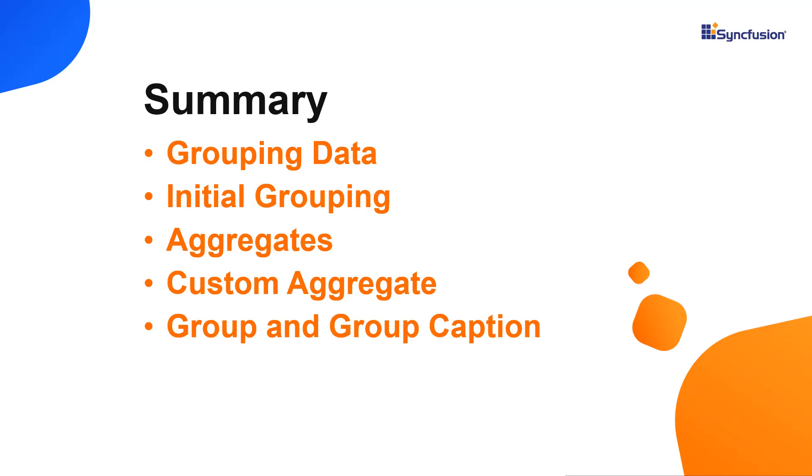Now let me summarize what we have seen so far. I have shown you how to enable grouping in the Vue grid and how to perform grouping on the initial loading of the grid component. I have also shown you built-in and custom aggregates along with the group and group caption aggregate.